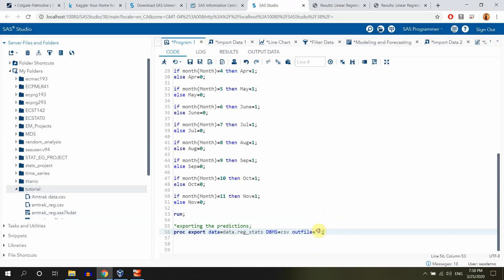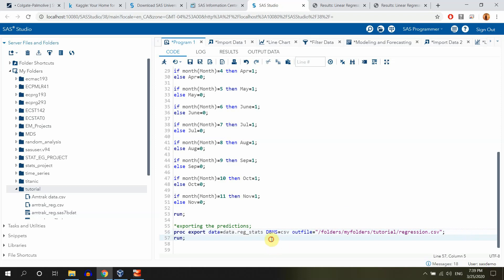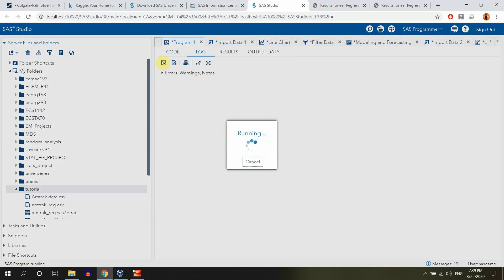Like this as slash. And then also let me just call it regression dot CSV. And I need to add run here. And that's pretty much it. So let me just run it.